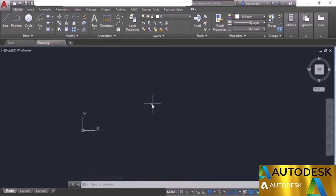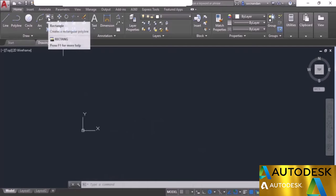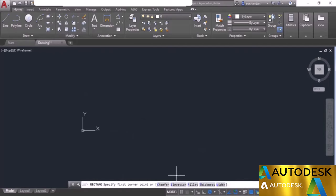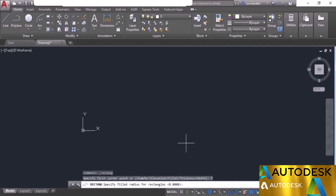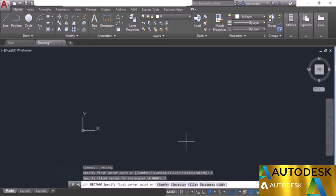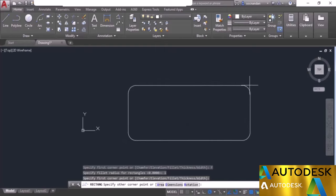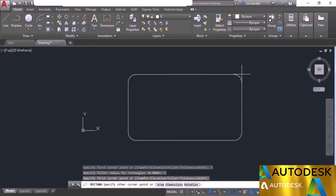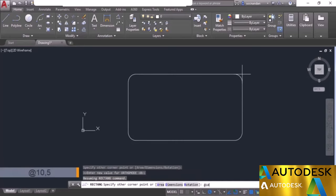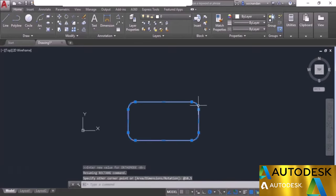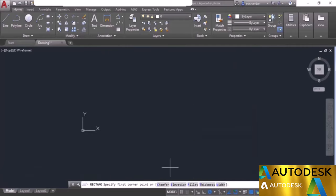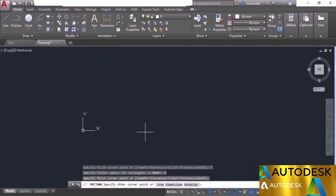We can also add properties to the rectangle, such as fillet for rounded edges. Start the rectangle, select the fillet option from the command line, and enter 1 as the fillet radius. Then specify the first corner. When you make the rectangle, rounded corners will be formed automatically with the radius of 1 unit. To remove the fillet, go to fillet again and change the value back to zero.